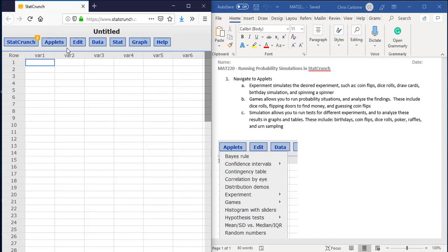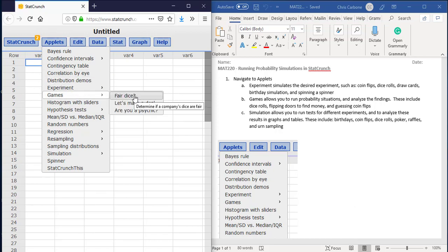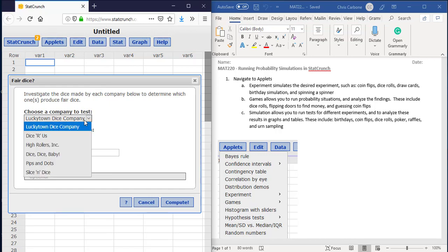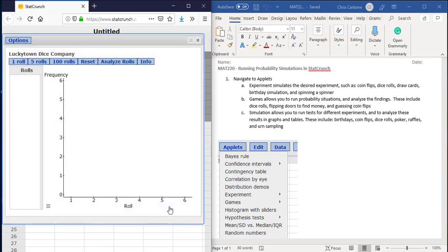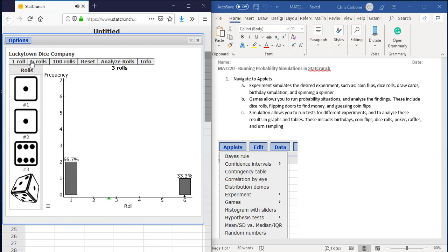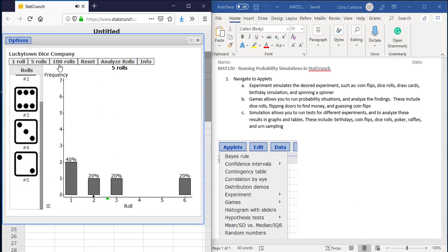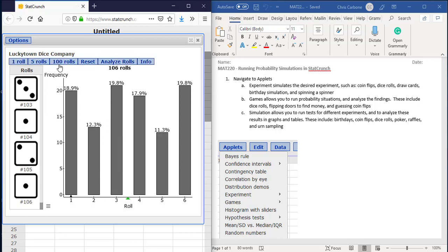Likewise, if we wanted to run one of the games in the Applets section, we would go to games here and then to determine if a dice is fair, let's make a deal, and are you psychic. For example, this has different companies on here, but if you just hit this compute button and roll the dice a certain number of times, like if we do it once we get one data value. If we do it five times, we would get five more, and it requires to do 100 rolls once this is finished. And then we could see it gives various probabilities involving whether or not that dice is fair.